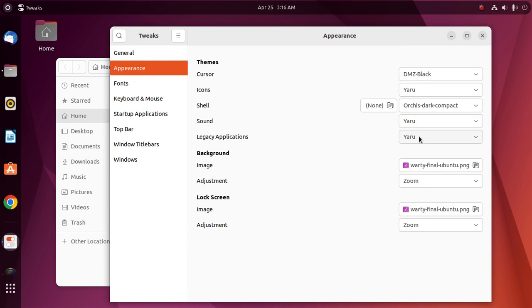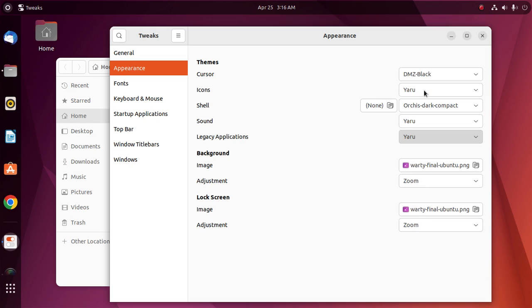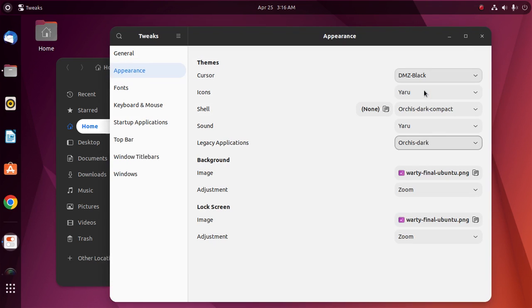And also change the legacy application to Orchid Dark.